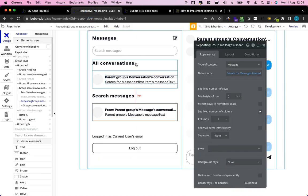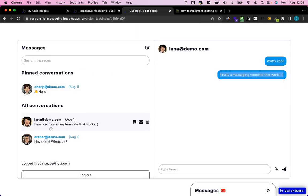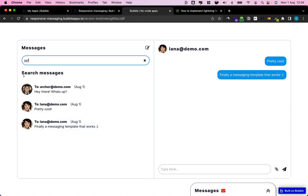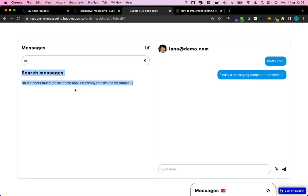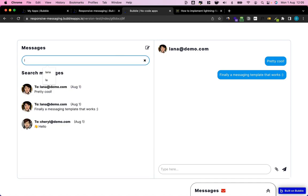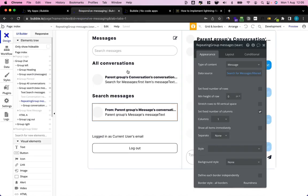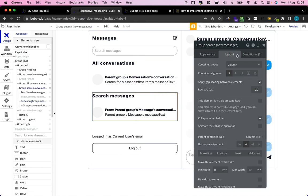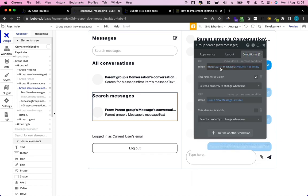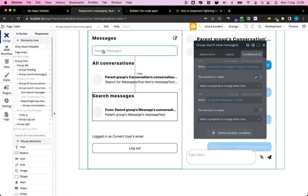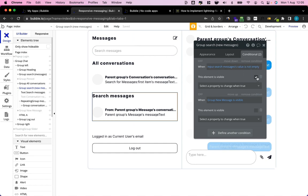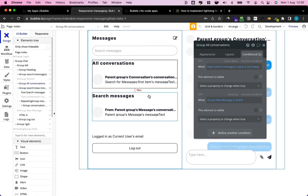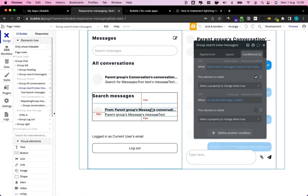I have a repeating group up here that shows all the messages as long as my search input is empty. But as soon as I start typing, I get another repeating group down here — this one is set to not be visible on page load, but as soon as the search input up here has a value that is not empty, it's going to become visible and the first one is going to be hidden.